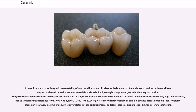A ceramic material is an inorganic, non-metallic, often crystalline oxide, nitride or carbide material. Some elements, such as carbon or silicon, may be considered ceramics. Ceramic materials are brittle, hard, strong in compression, and weak in shearing and tension. They withstand chemical erosion that occurs in other materials subjected to acidic or caustic environments.